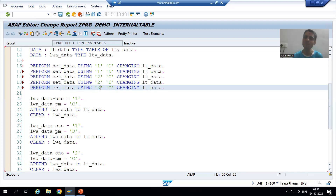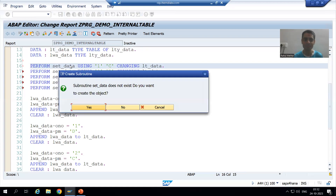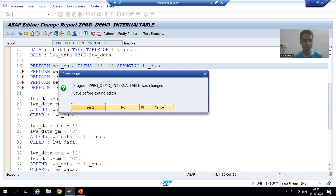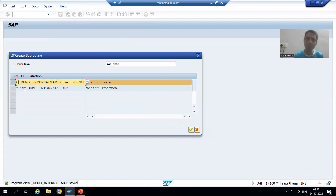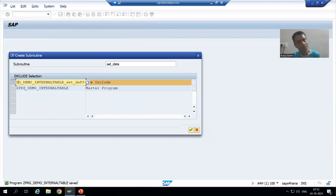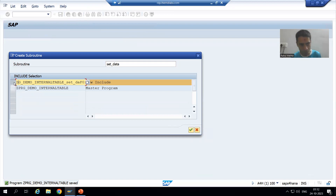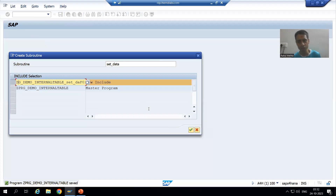I will double-click. It is asking: do you want to create the subroutine? Yes, I want to create it. Now I will put Z before the name. In your system it might come with Z only, so you can simply select it. You can go for a separate include or you can go for the main program — it is totally your wish. I will go for OK.